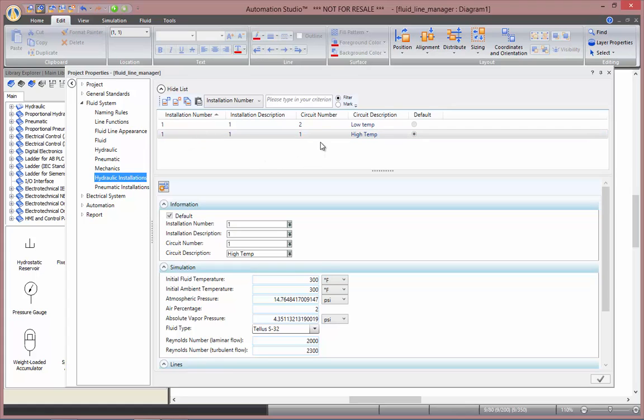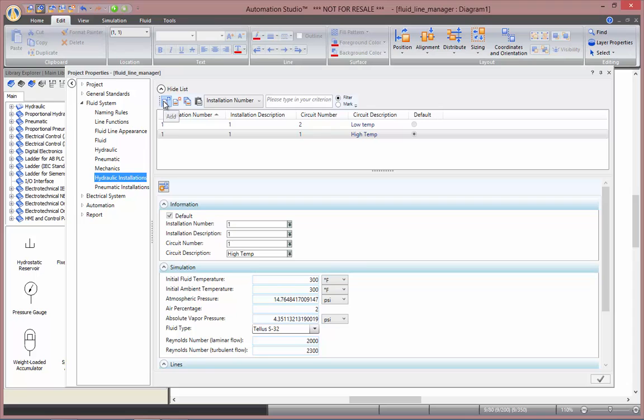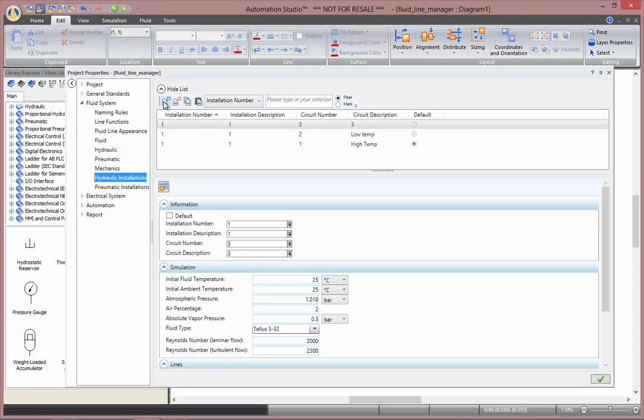By definition each circuit is a set of parameters that can be applied to any circuit in your drawing. So you can add a new circuit and here in the information section you can change its installation number and their descriptions.